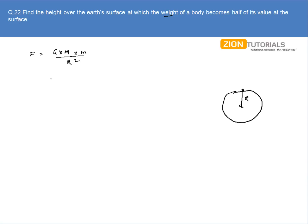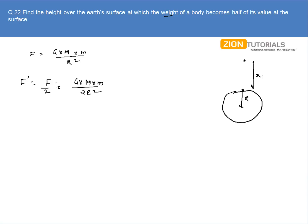Here r is the earth's radius. Now, when a particle is taken to a height x from the surface, its weight becomes half — that is, the force acting on it is half that at the surface. So it can be written as G·M·m divided by 2r squared. And the new force f-dash can be written as G into M into m divided by (r plus x) whole squared.